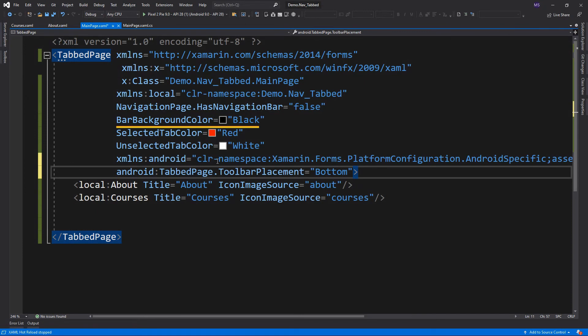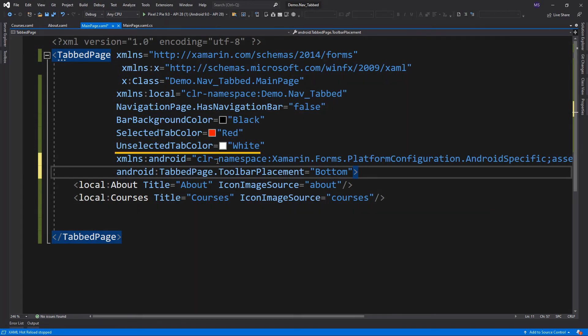This line changes the back color of the tab bar. The selected tab color is the color of the tab when it's selected or active, while the unselected tab color is the color when it's unselected. And to position the tabs at the bottom of the screen...